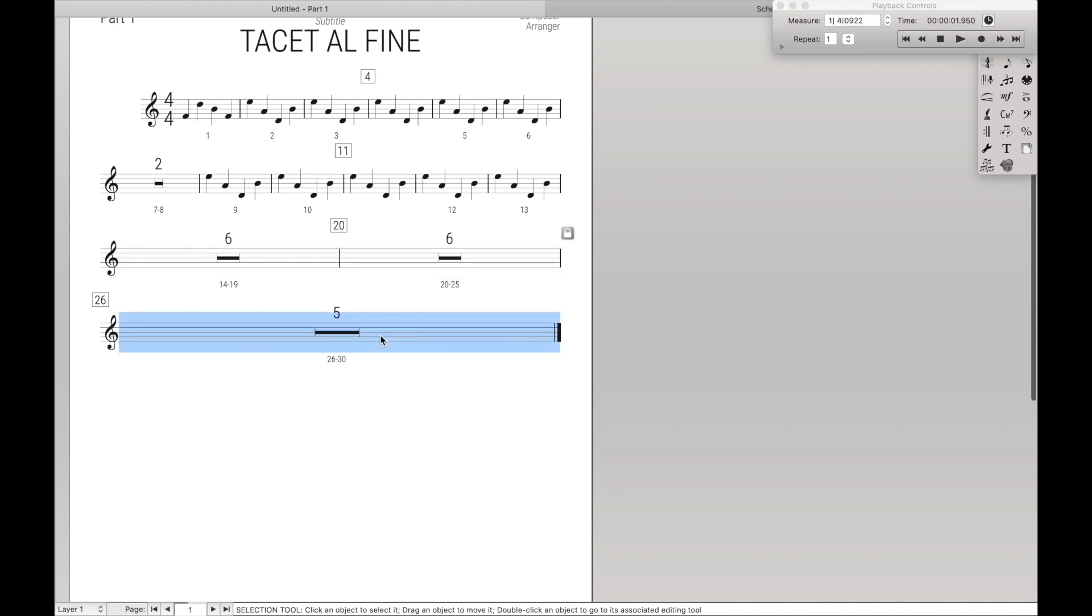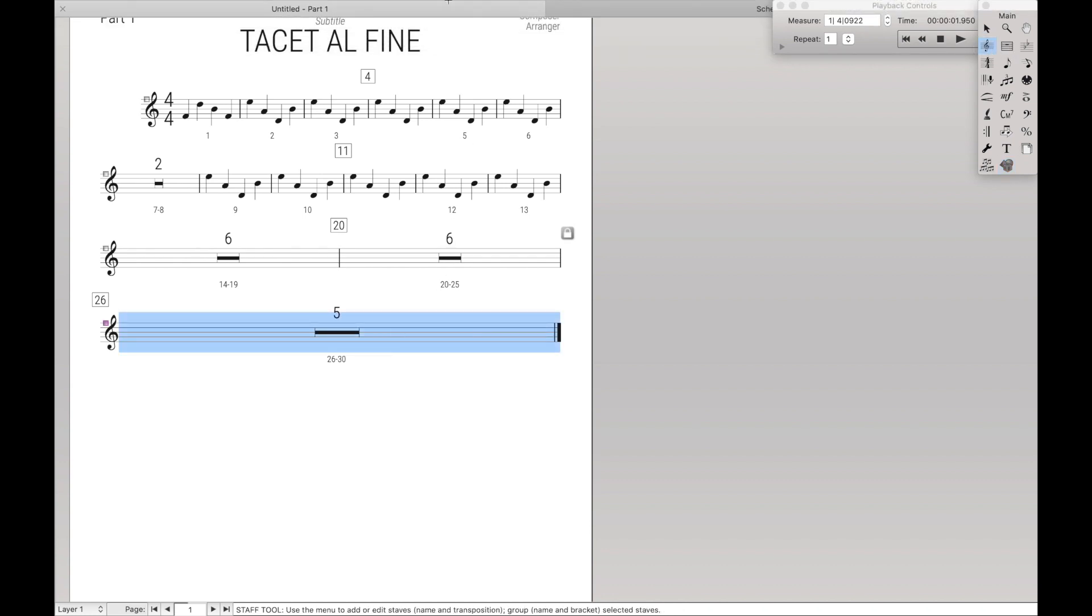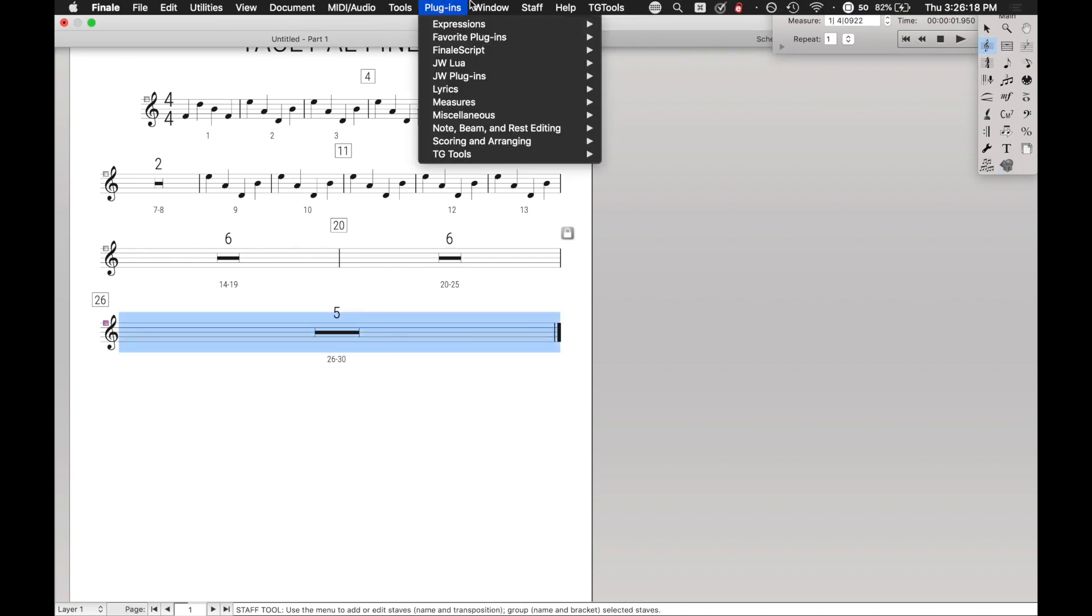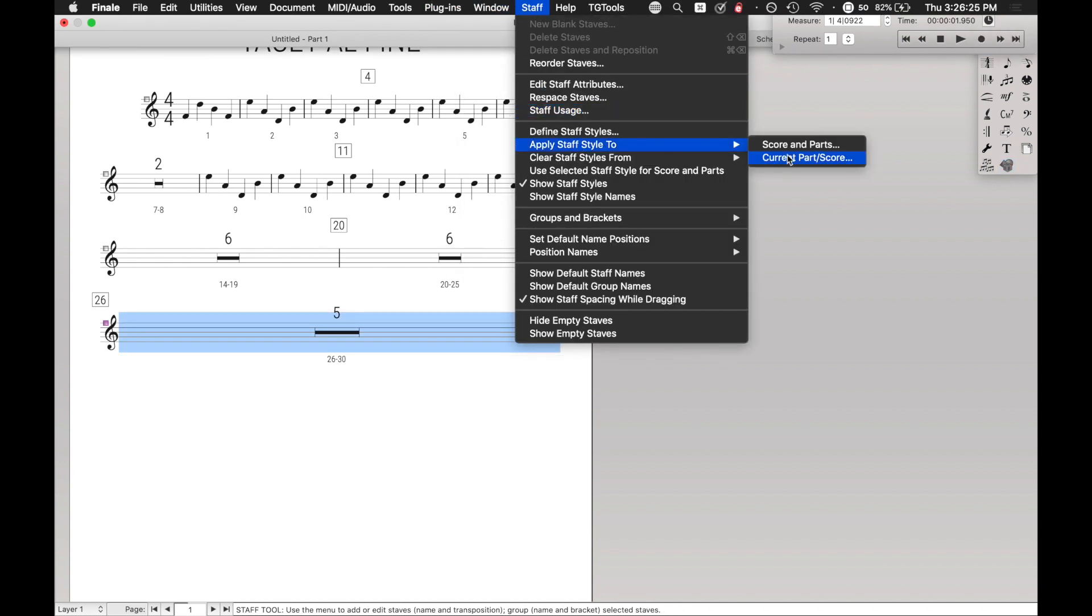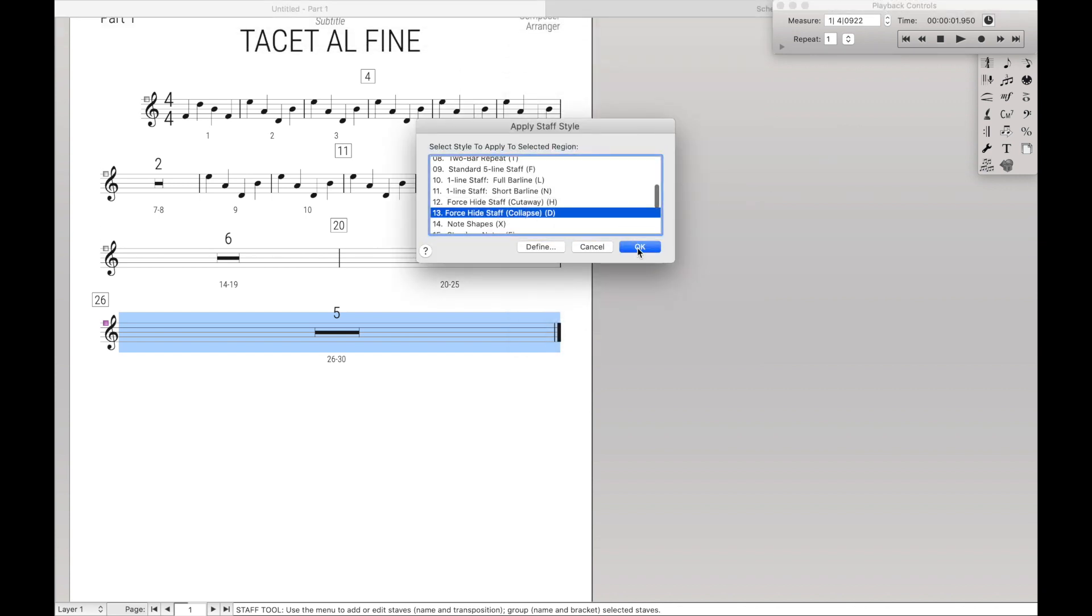And then if you want to hide this staff, you can go over here to our staff tool. And we're going to apply a staff style, select it to current part or score. You do not want to do scoring parts. To force hide staff collapse, and hit OK.